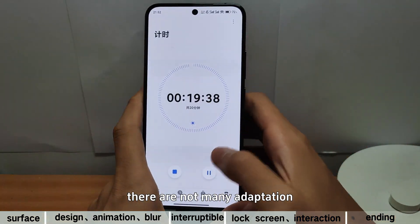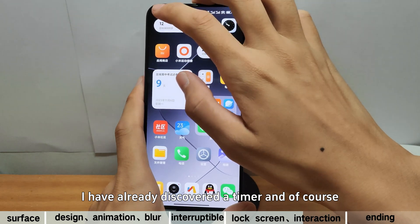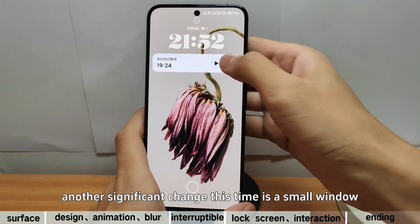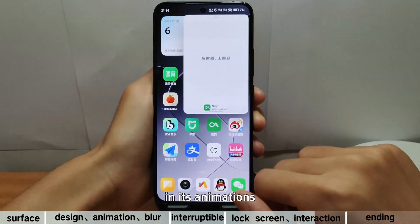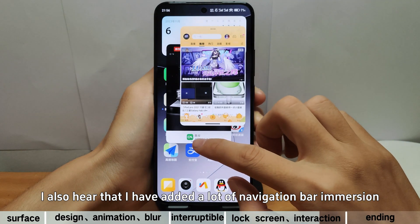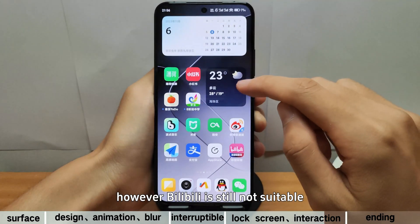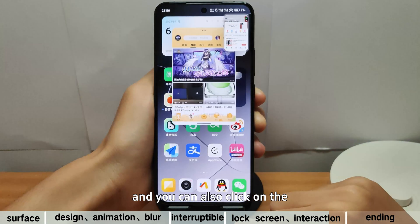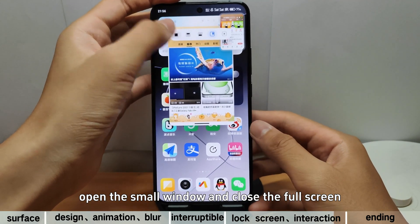Currently there are not many adaptations for this focus notification. I have already discovered a timer, and there may be others that I don't use in my daily life — we welcome everyone to supplement it. Another significant change this time is small windows, which see a significant improvement in animations. I also heard that many navigation bar gestures have been improved. For example, my apps no longer show the previous small white bar below. You can also open two small windows at the same time, click on the three dots above to swipe the screen up and down, and open the small window while closing the full screen.